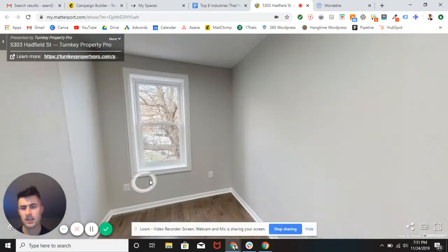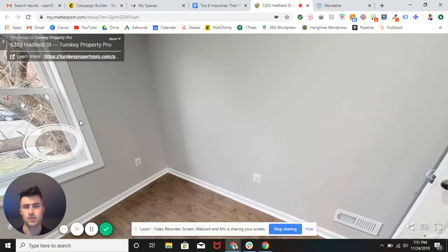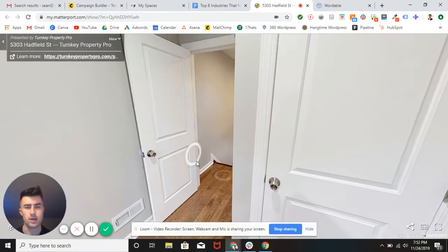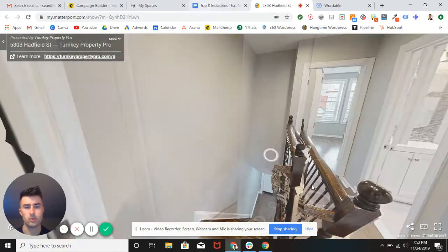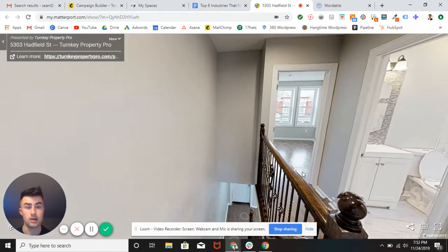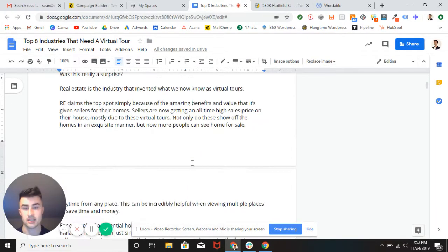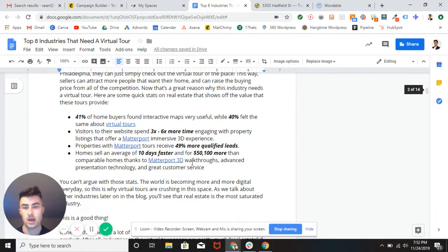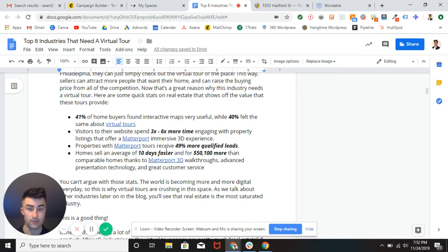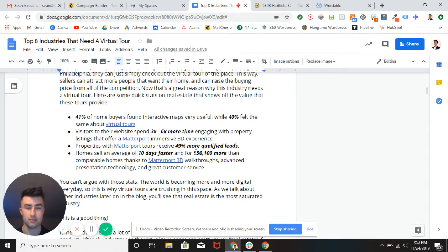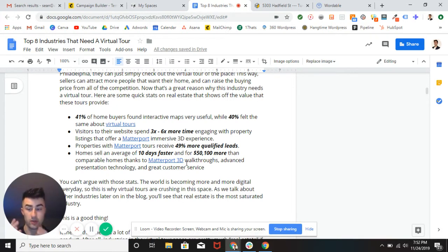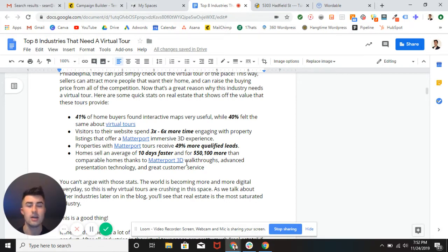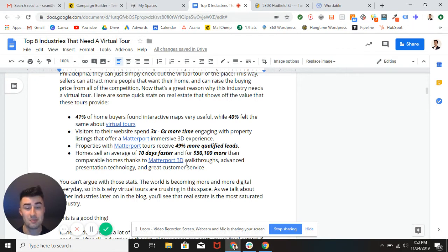If you're selling it, there's a key stat that I want to talk to you guys about that really blows my mind. Homes sell an average of 10 days faster and wait for this, fifty thousand dollars more than homes without a virtual tour. So if you don't have a virtual tour, you're going to be missing out on potentially 50 grand.